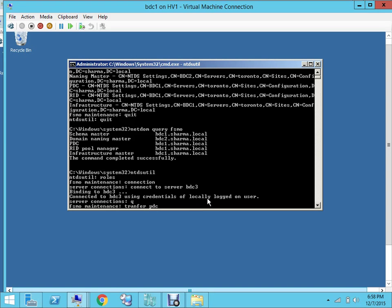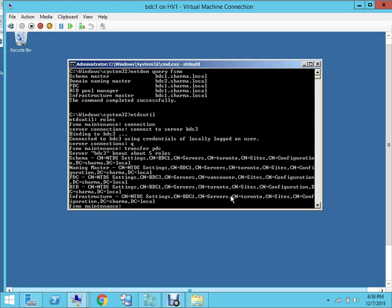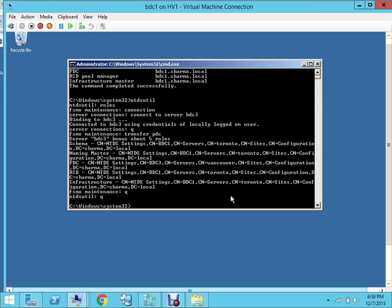When you enter, it's gonna again give you a prompt: do you want to transfer the role? You will say yes, and that role should be transferred now. So you quit out of this.